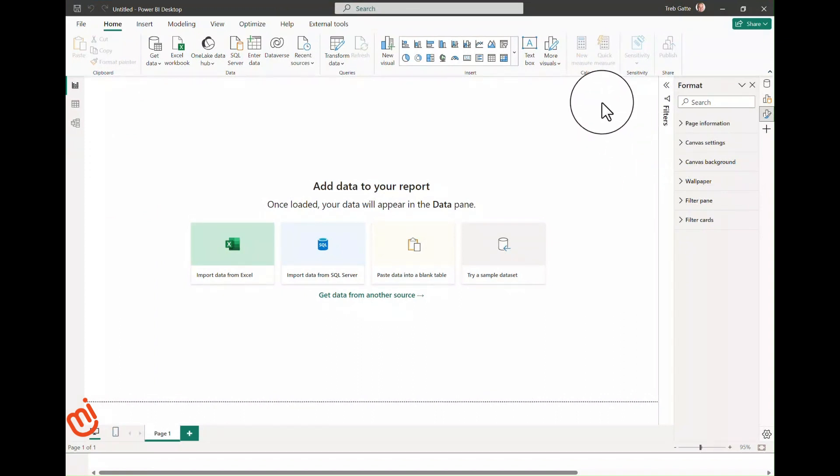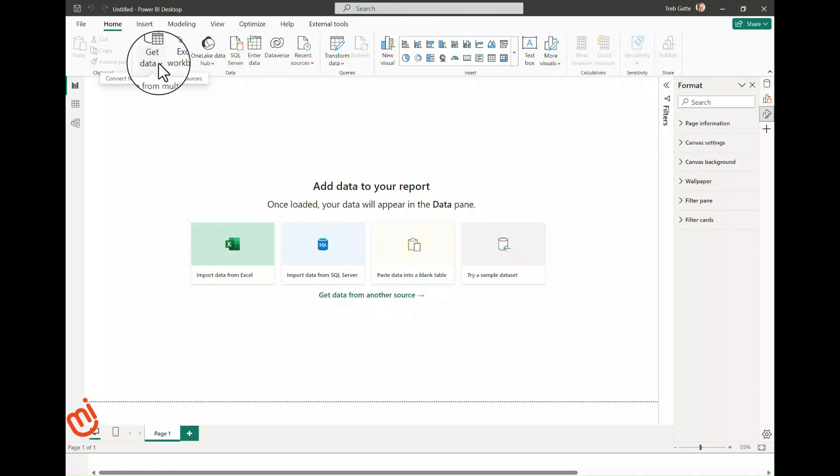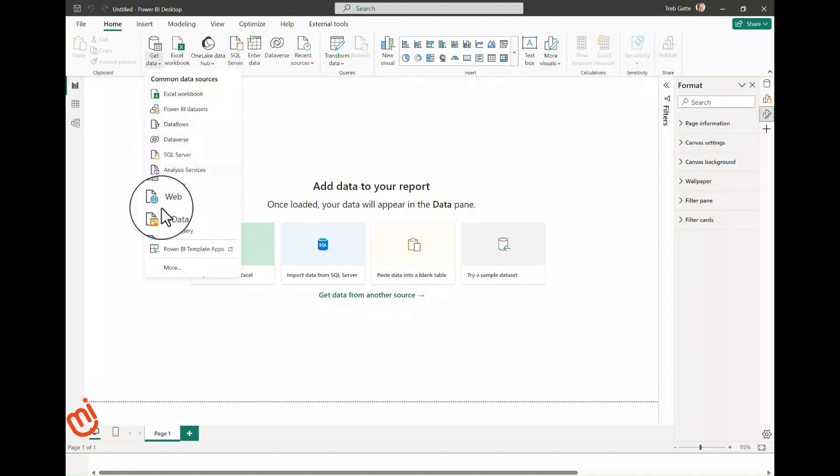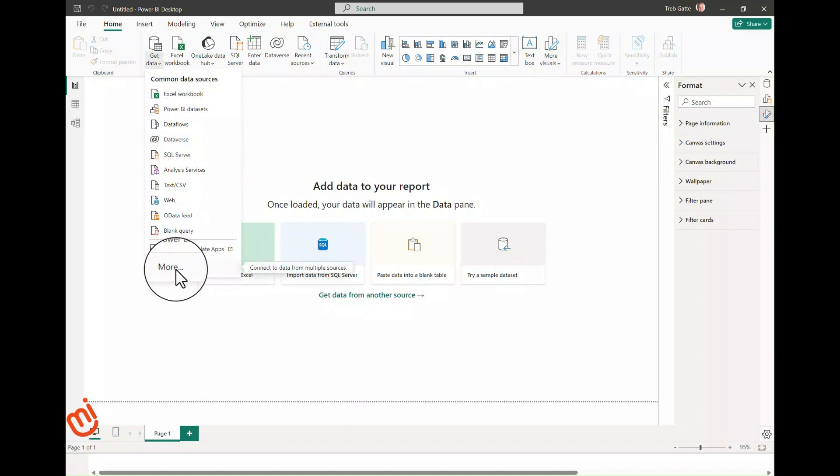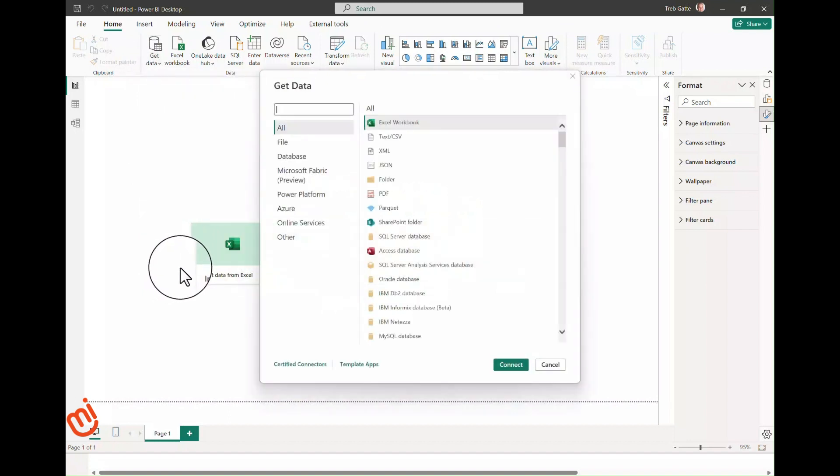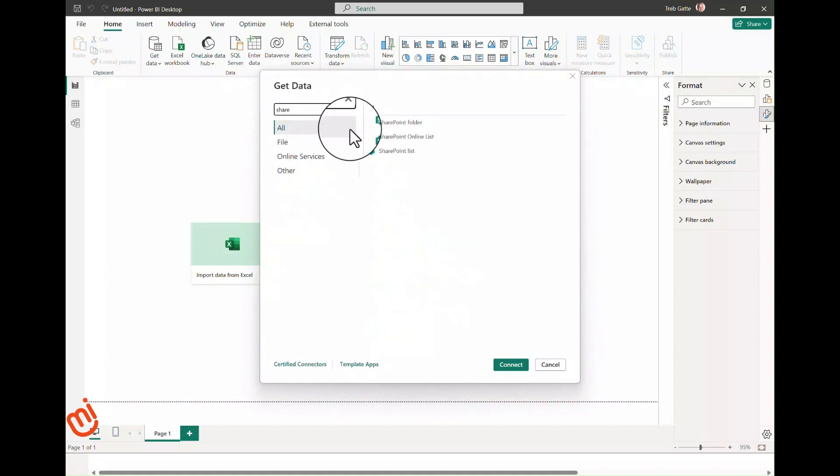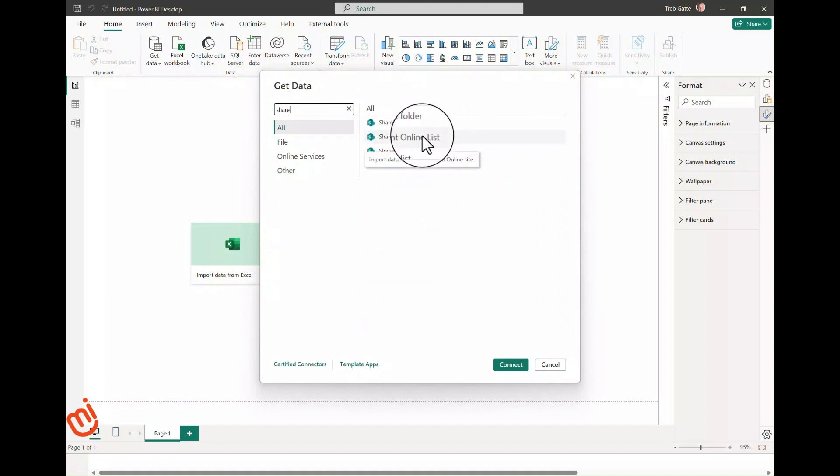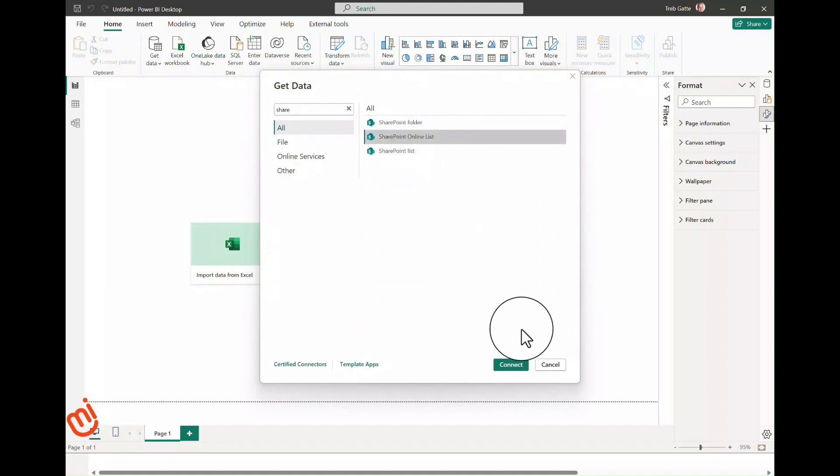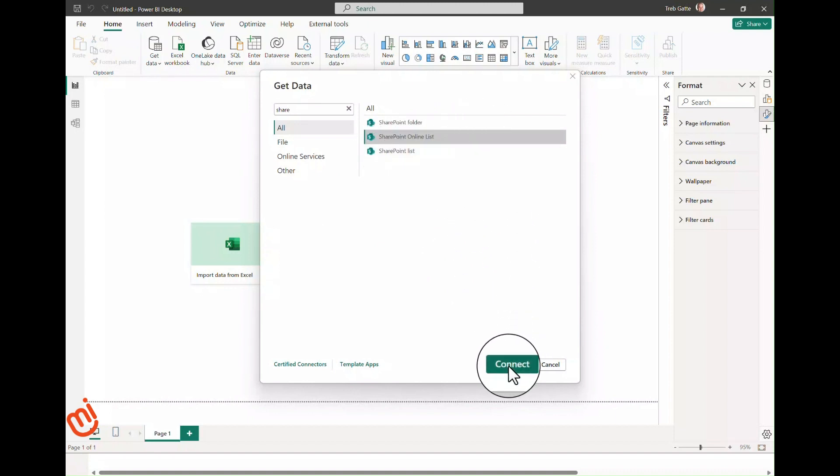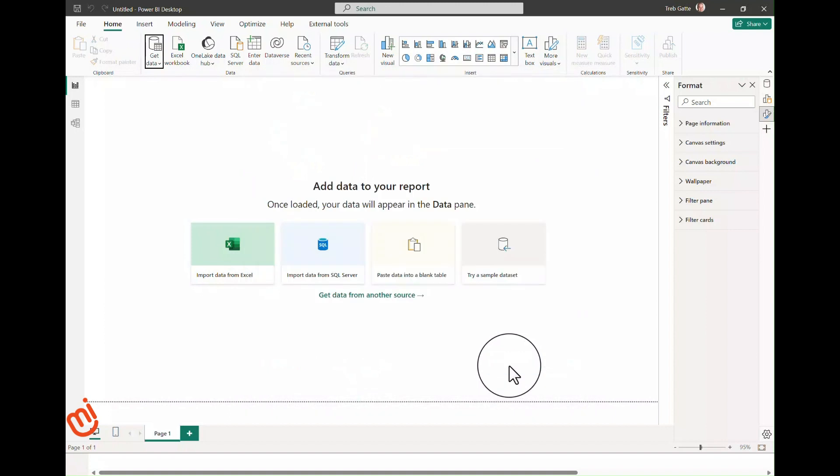The first thing we're going to do is go to Power BI Desktop and connect to the list. On the home tab in the ribbon, select Get Data. Since SharePoint isn't in the initial list, select More, enter the search term 'share.' You'll notice there's three options here. Since we are getting data from Office 365, we select the middle one for SharePoint Online List. The SharePoint list option is only for on-premises.